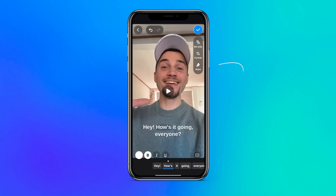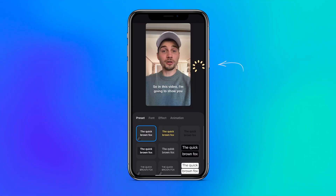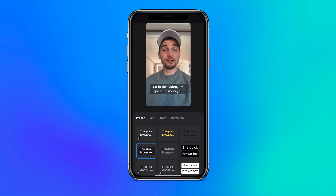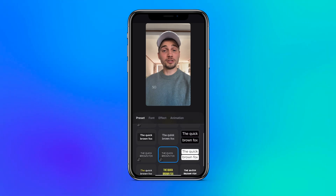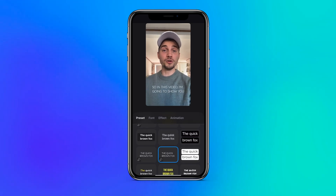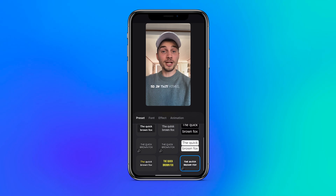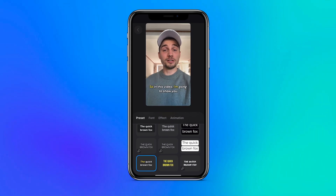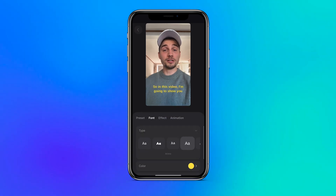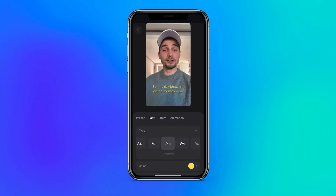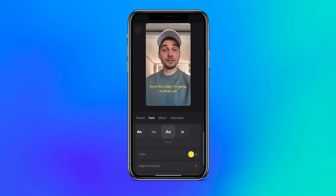Next, by heading over to styles you can further customize the design of your captions. Choose one of the amazing subtitle presets so you can hit it off with an amazing design, and optionally change the font of your captions.